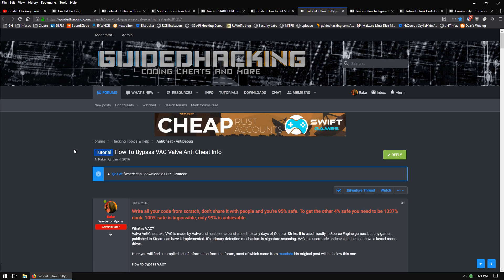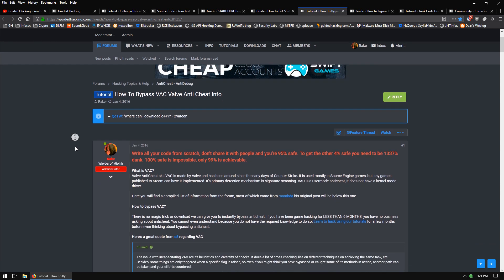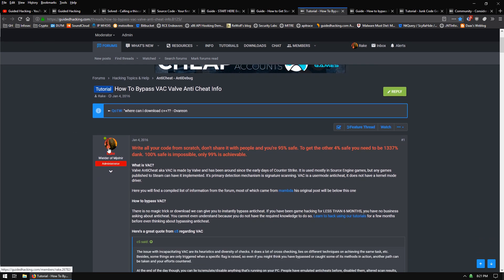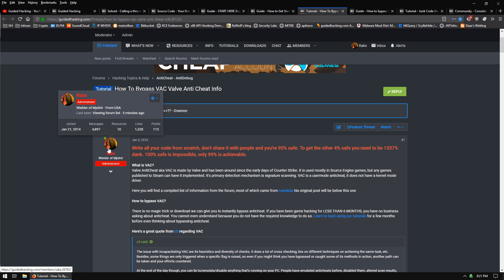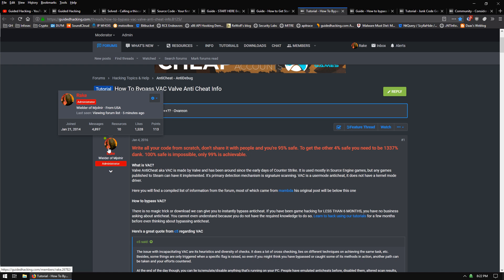Now, everyone wants to bypass VAC. The basic thing here is, write all your code from scratch, don't share it with anyone, and you're going to be like 95% safe. If you want to be 99% safe, then you really need to personally reverse VAC completely and figure out exactly what it's doing. But for the average person, it's just not necessary, because they're not going after individual cheat developers. They're going after people that sell cheats and people that share the cheats publicly. They're not going to spend time reversing your cheat and making sure it's a 100% confirmed hack, and then banning you.